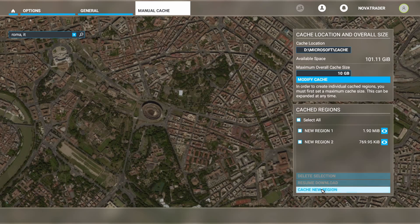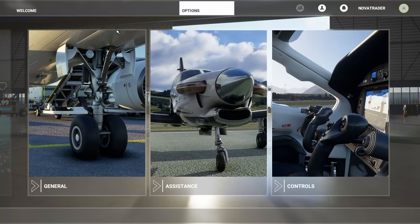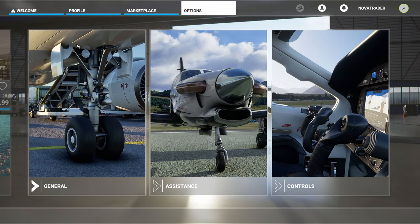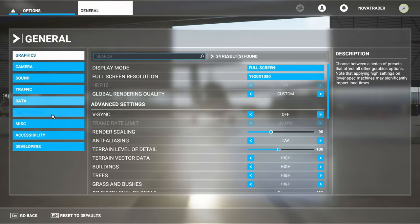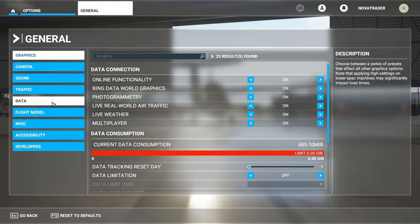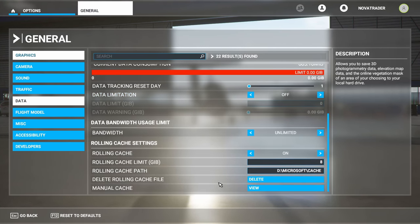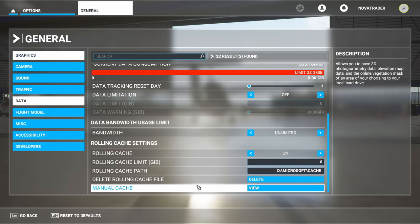So let's create one here. If you're not familiar with manual cache, all you have to do is go to Options, then go to General, and come down to where it says Data. Go on Data, and at the bottom it says Manual Cache. Hit View.